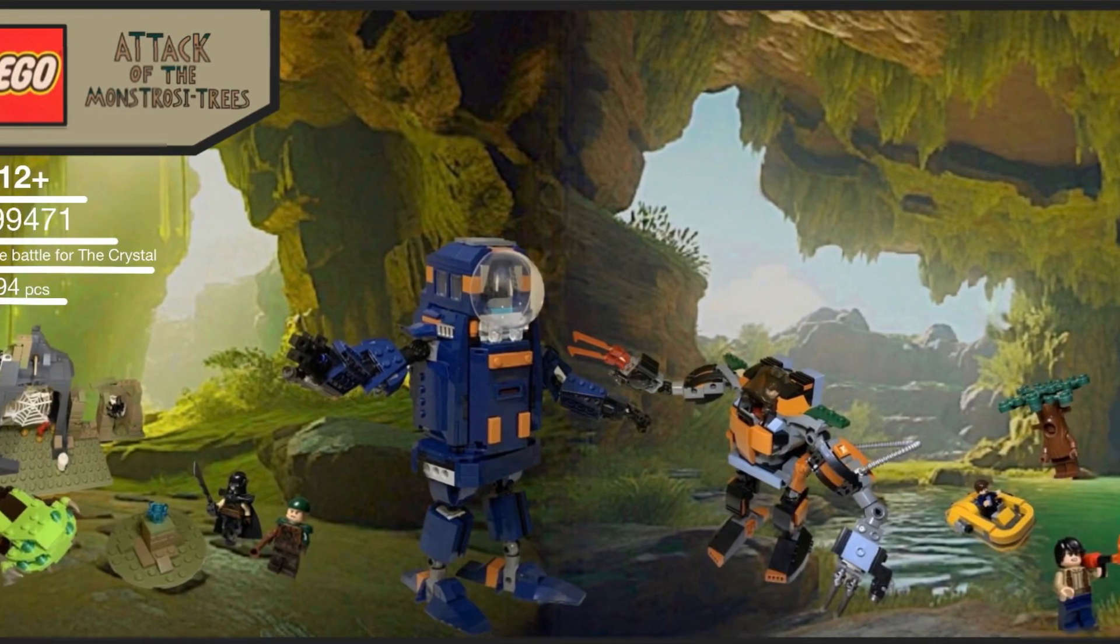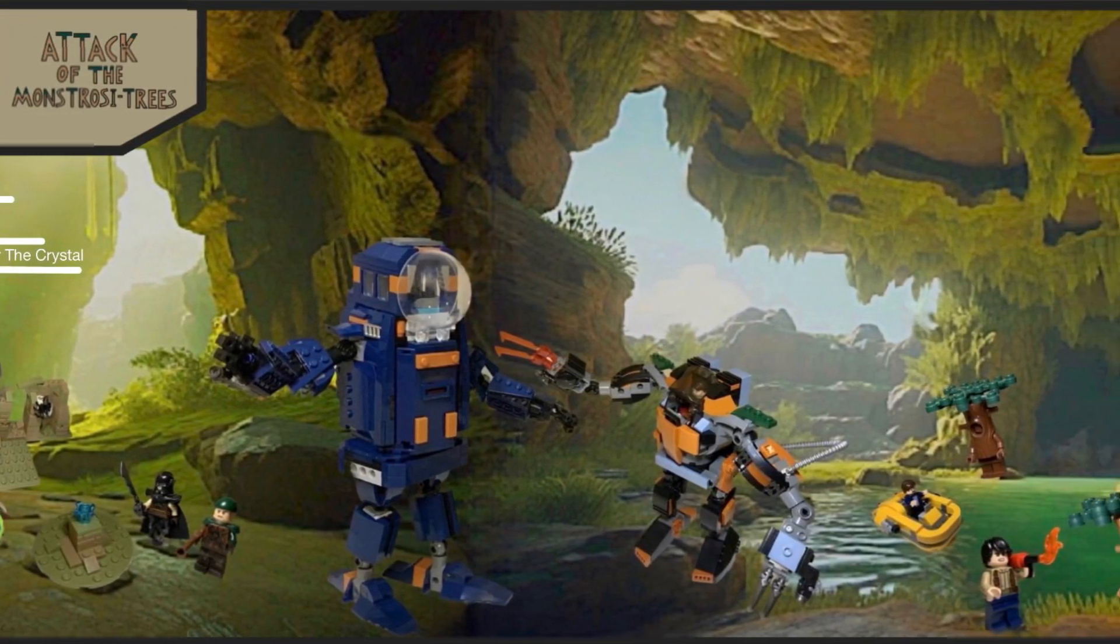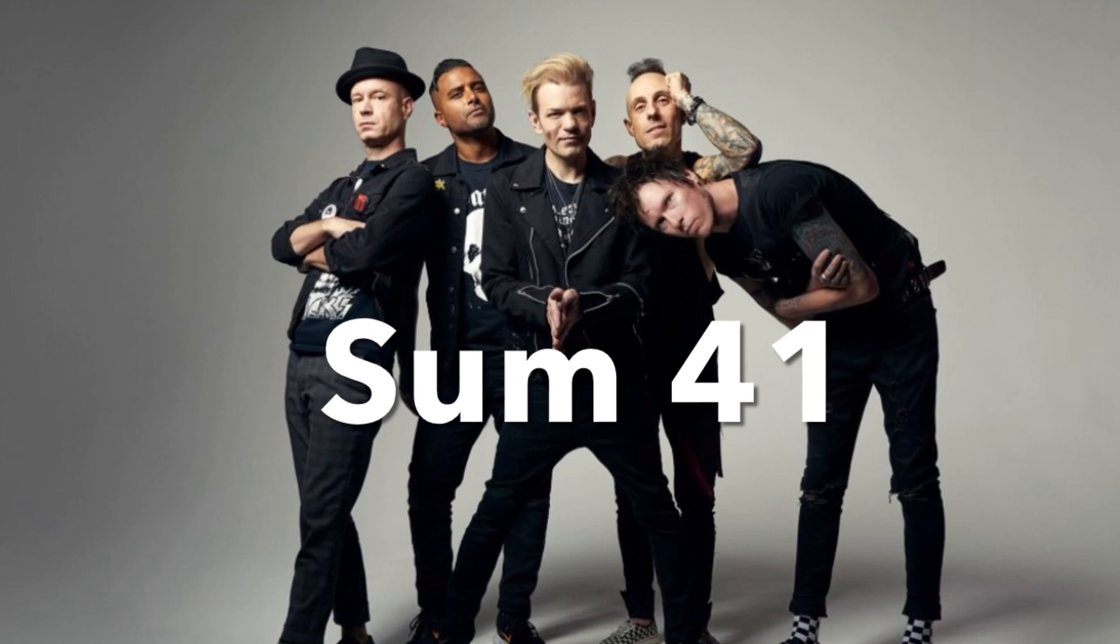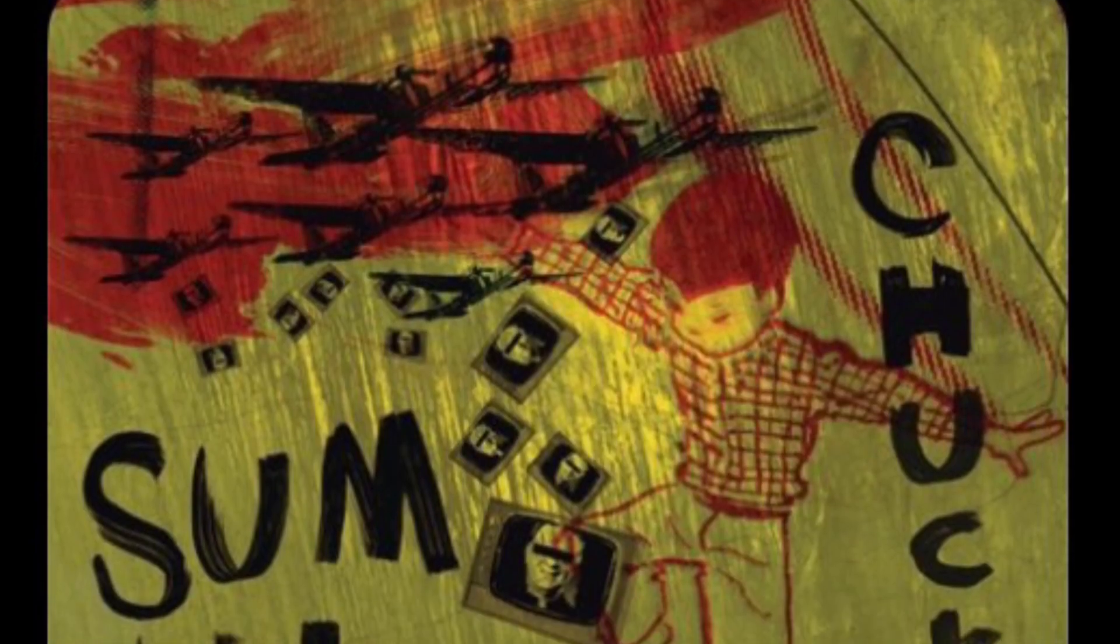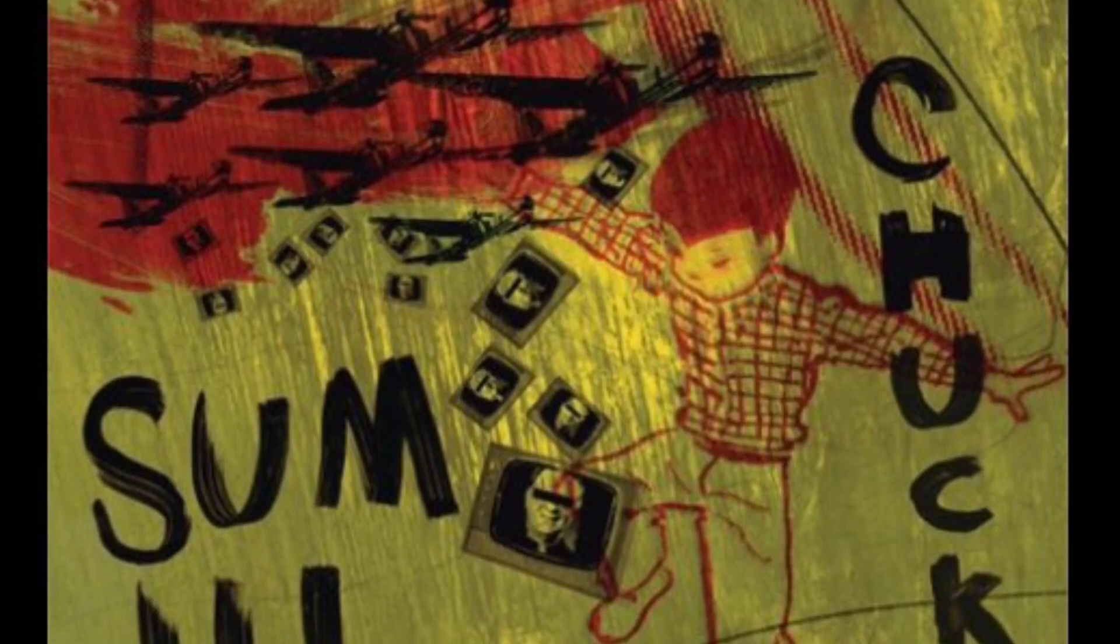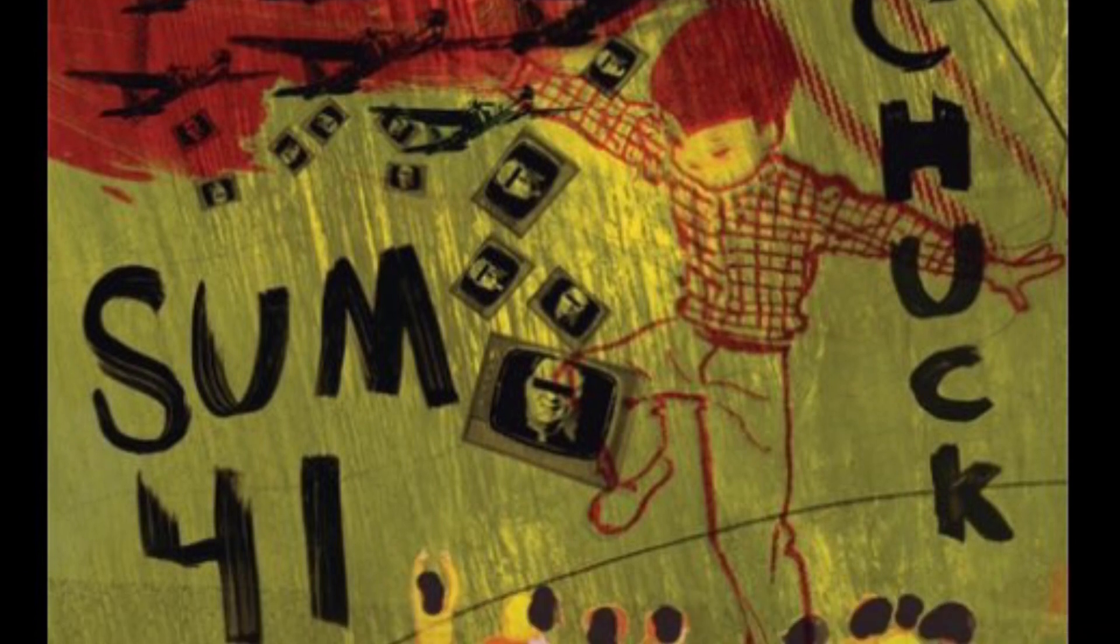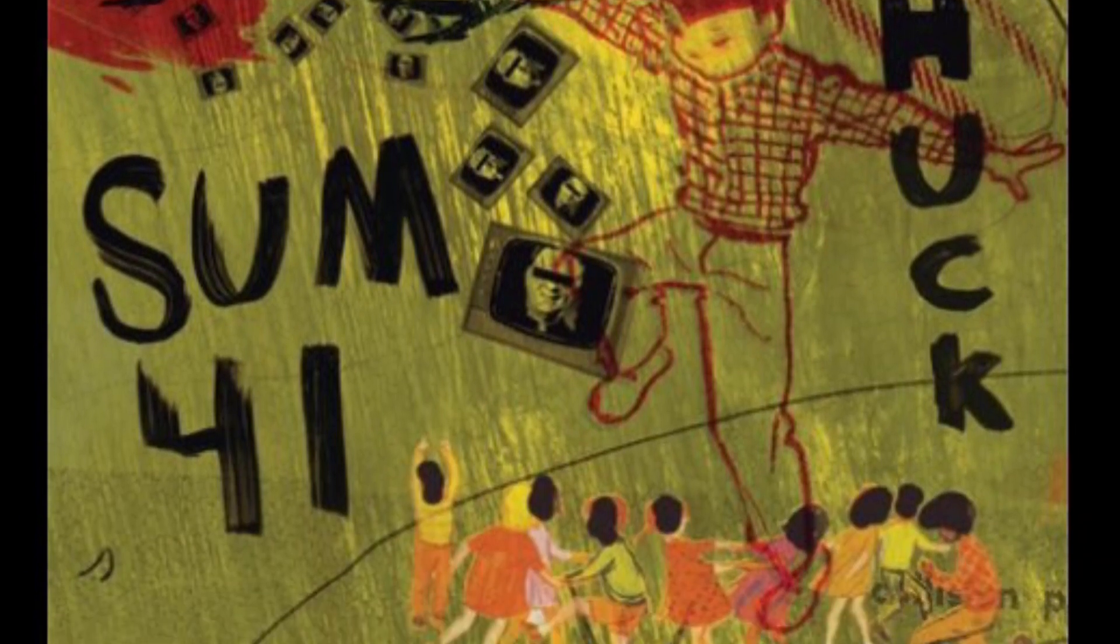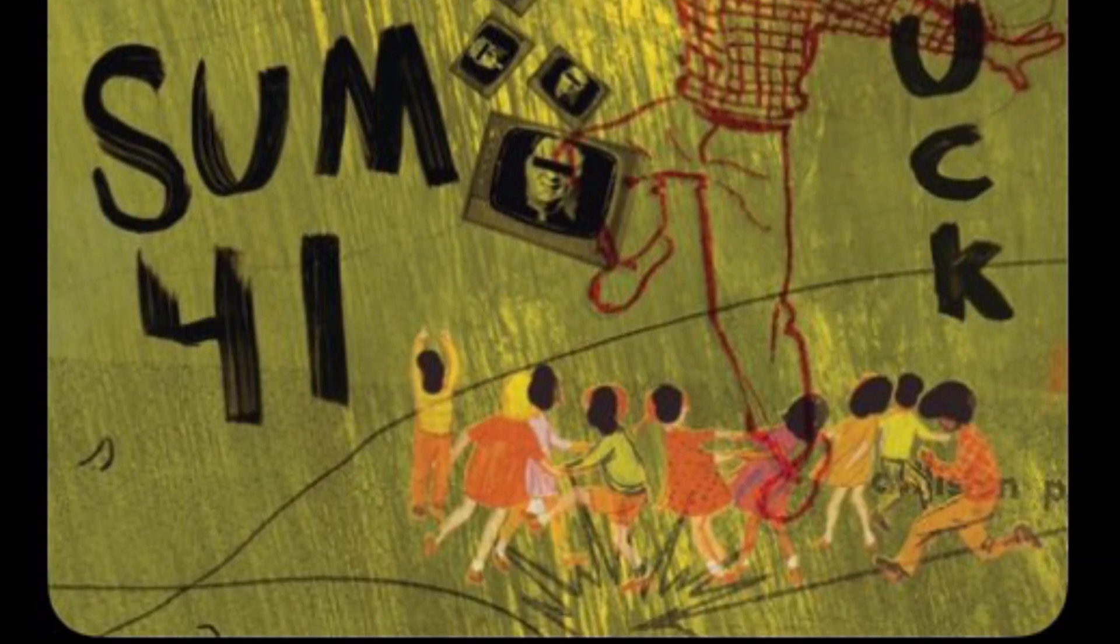Now that I have concluded Attack of the Monstrosi Trees, I can move on to my next project. I love the band Sum 41, and my favorite album is Chuck. That came out in 2004, which makes this its 20-year anniversary, so why not make the album cover out of Lego?